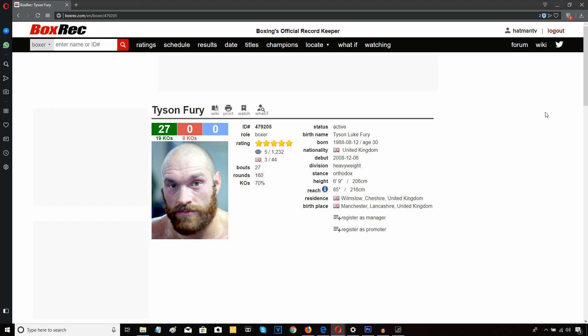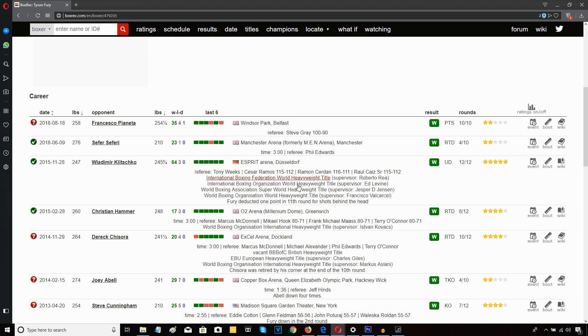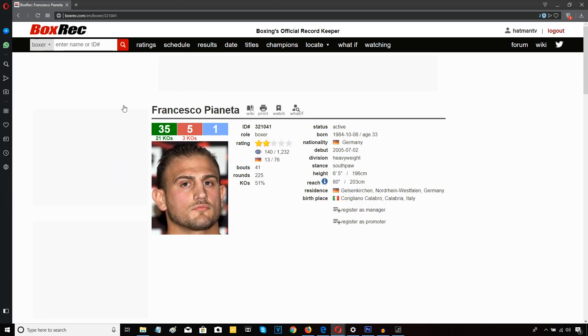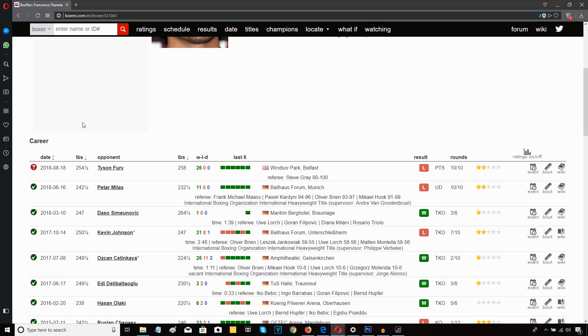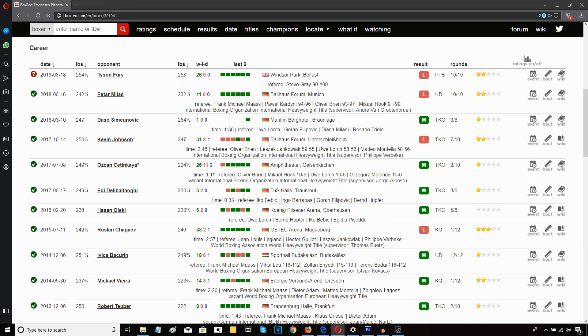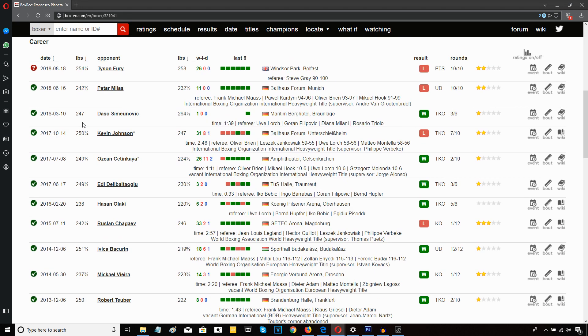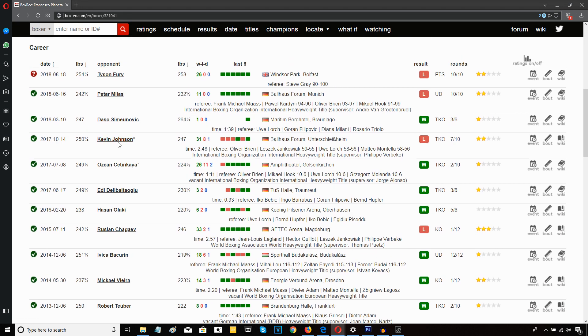Now, as I've told you guys before, Francesco Pianeta was knocked out last year by Kevin Johnson, 2017. Right? 14th of October last year, he was knocked out in seven rounds by Kevin Johnson.